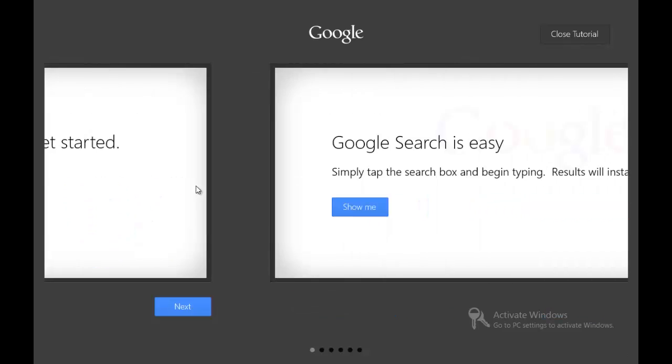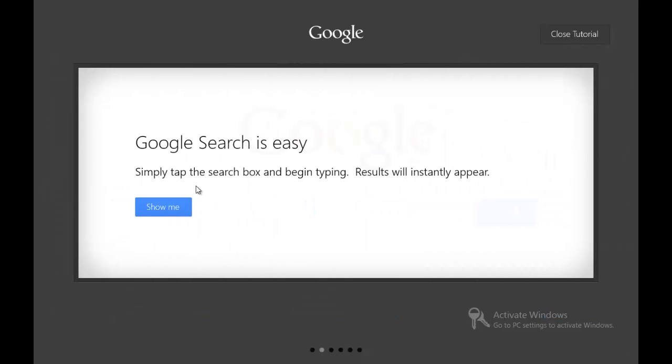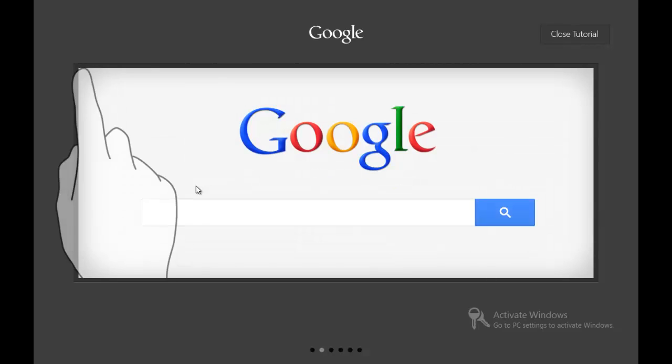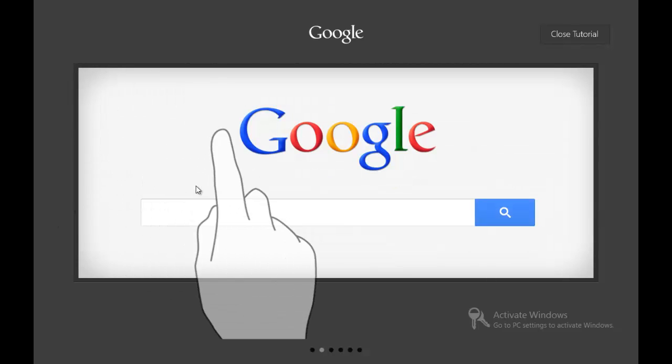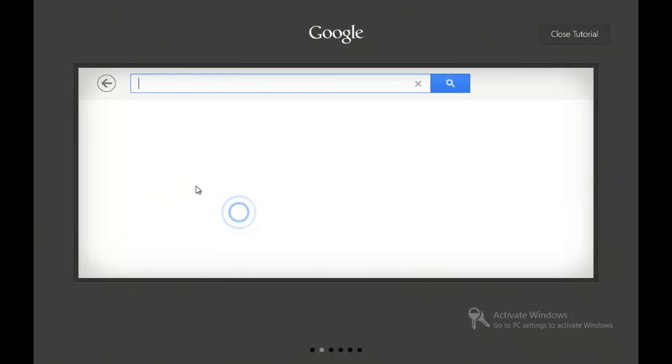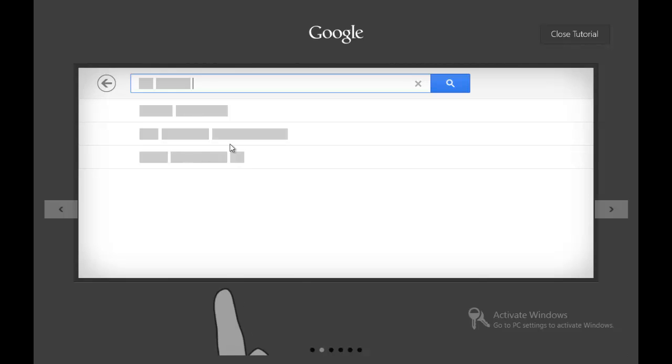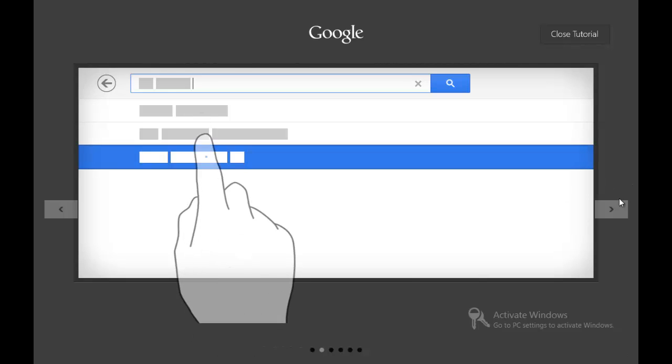I can click it right now. See, it tells you how to use the application. Pull down the blue circle to the left to get started. So I'm going to grab the blue circle to the left, swipe, and then this is Google search is easy. Simply tap the search box and begin typing. Results will instantly appear.